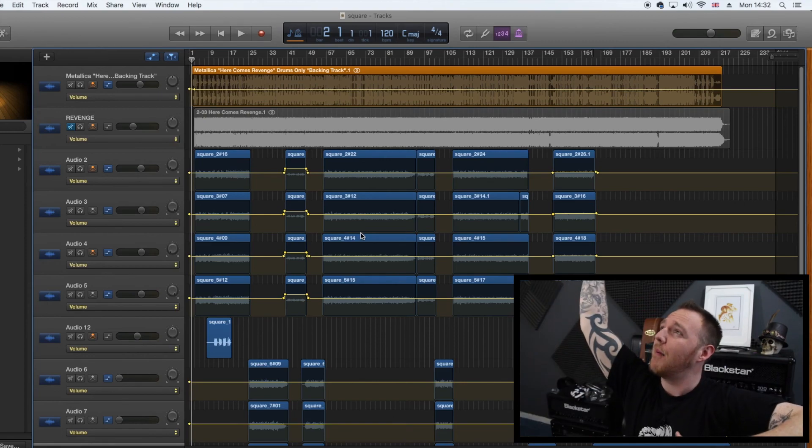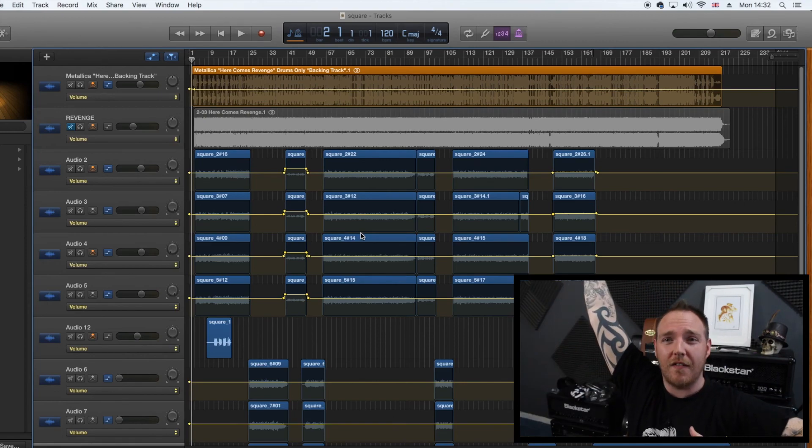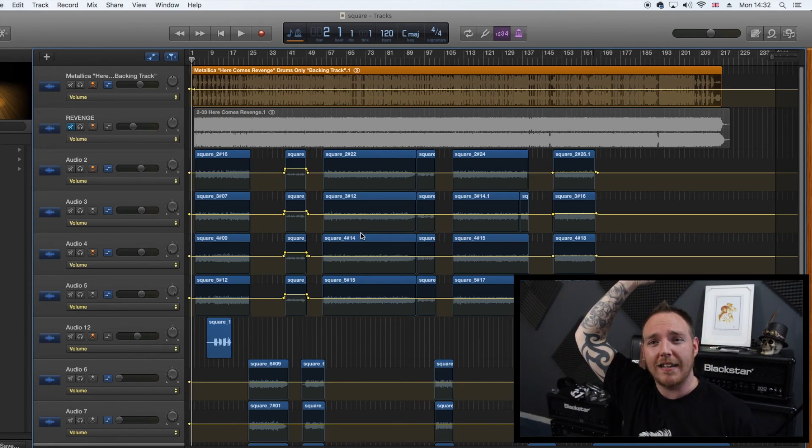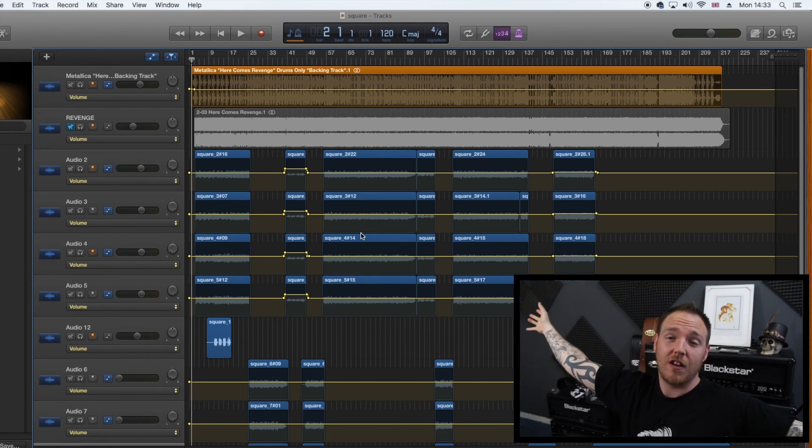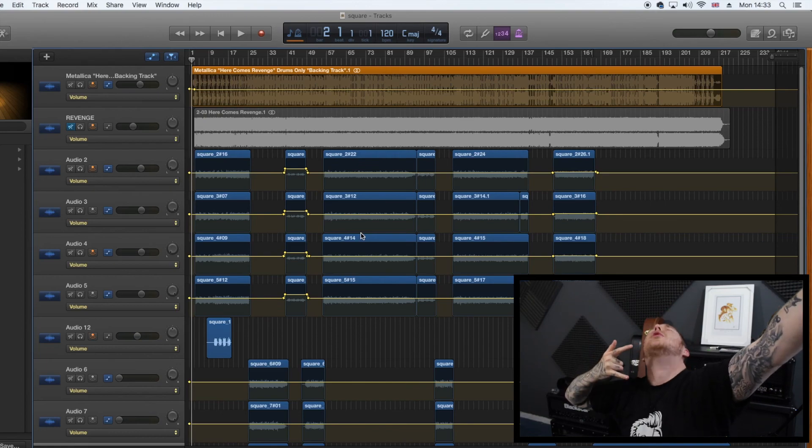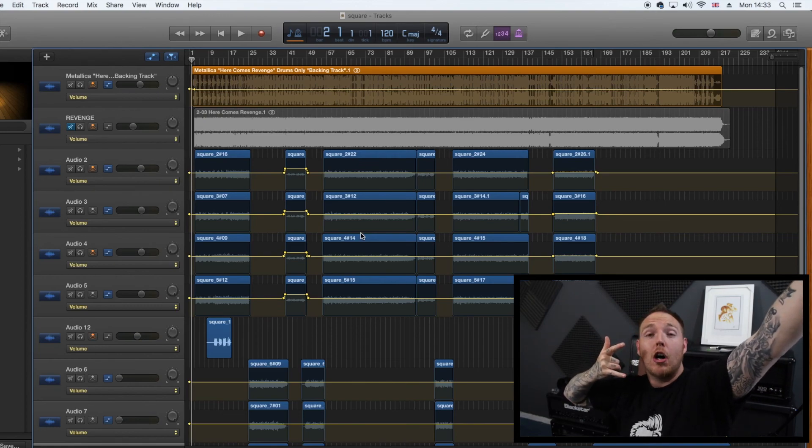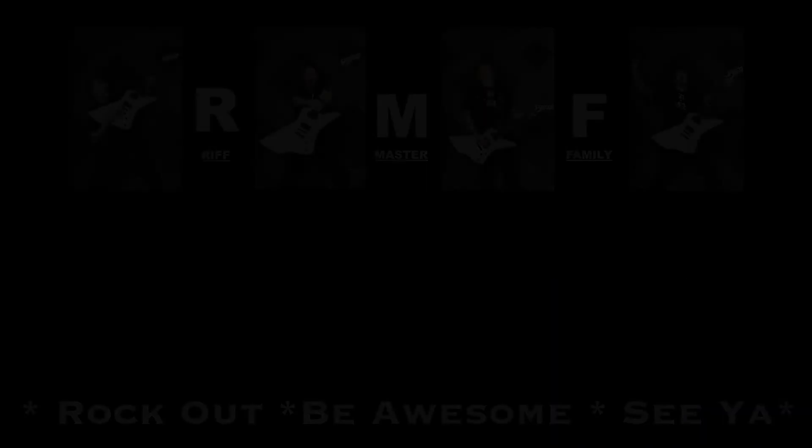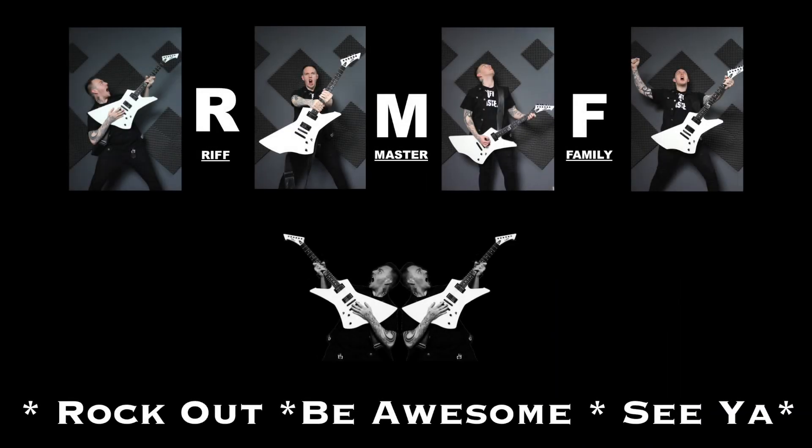Like, share, subscribe, comment. All that cool stuff. And yeah. I will see you soon guys. Rock out. Be awesome. See ya. Bye.